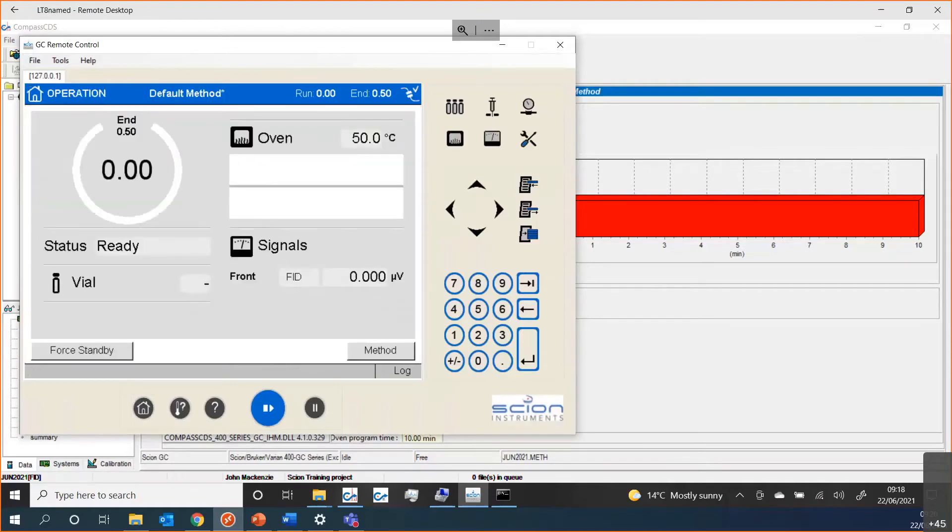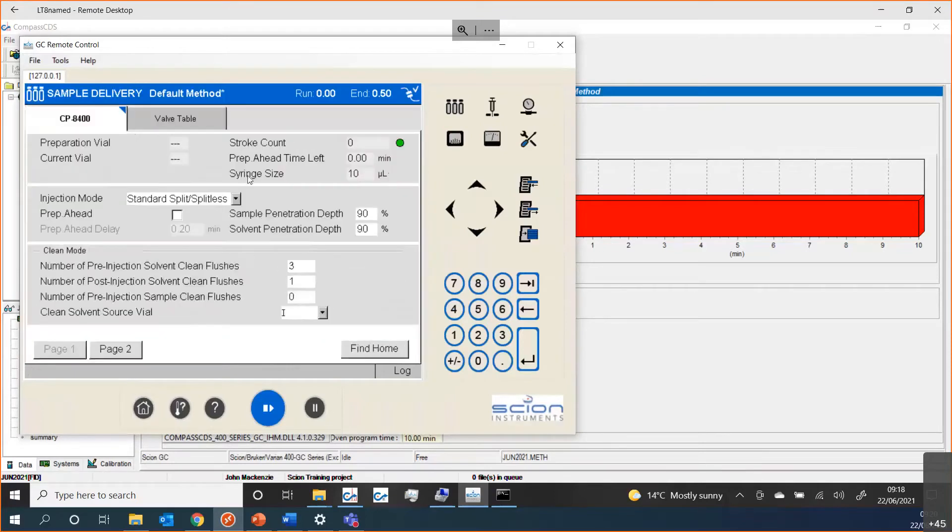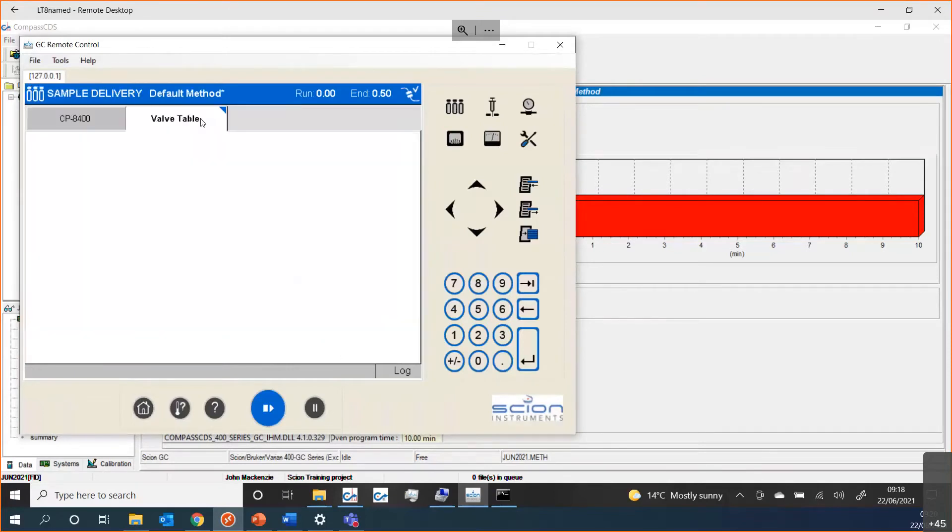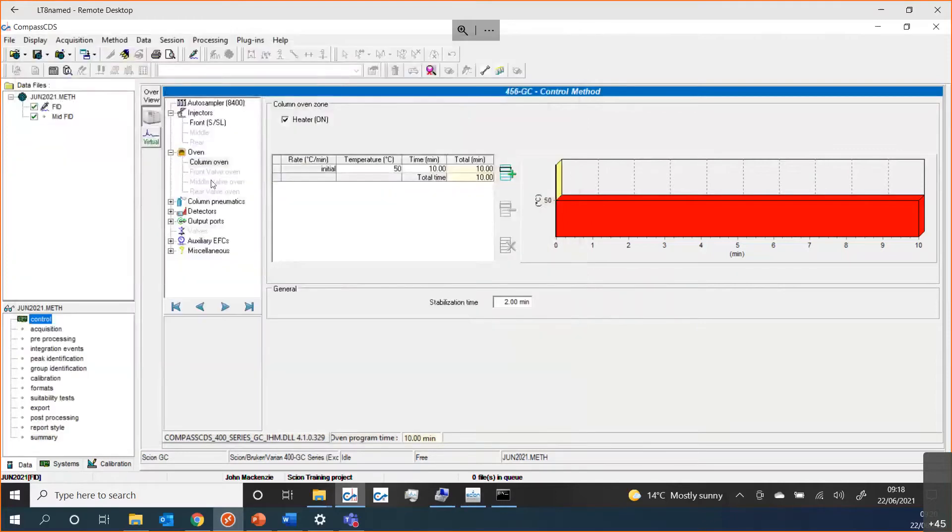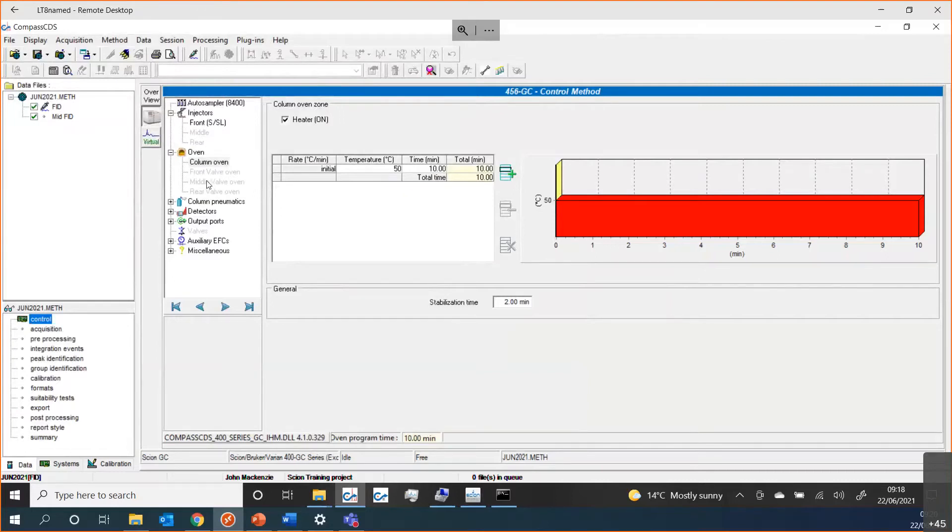If we go through some of the sections of the method, if we look at the control section of the method, you can see all of the different aspects of the GC are populated here. These reflect what we see in the actual GC. If I do home, you can see I have an auto sampler, I don't have any valves, what injector I may have. These are reflected in my method because the configuration of the GC is pulled through as part of the setup process within Configuration Manager.